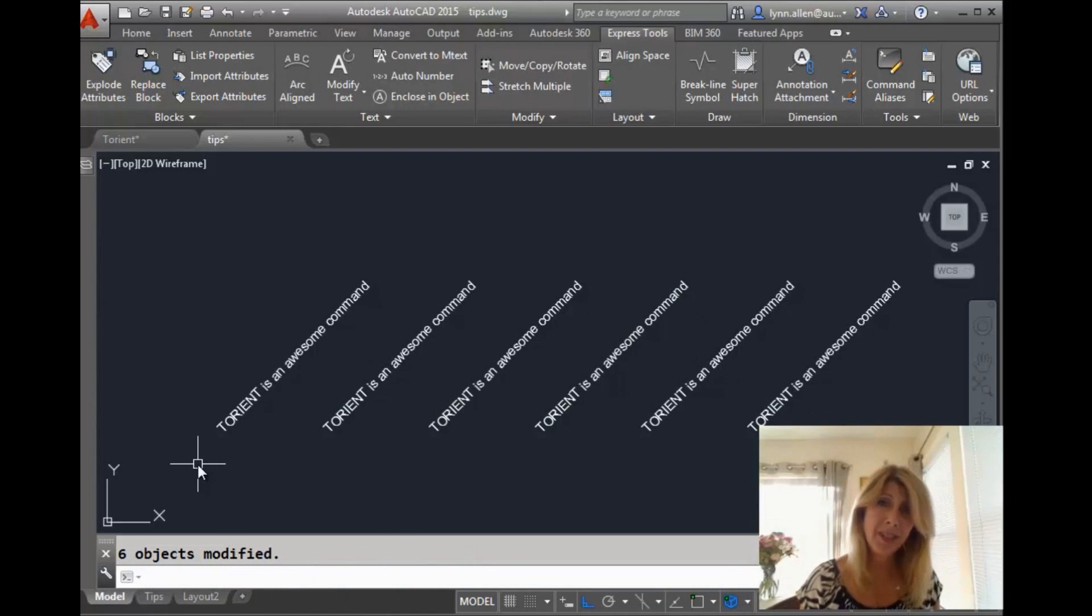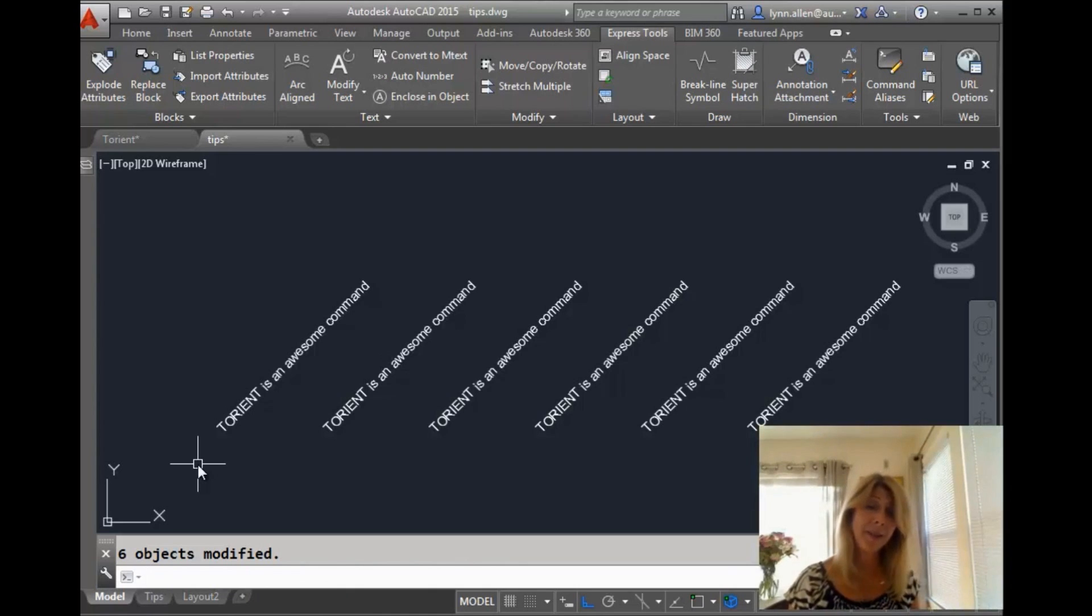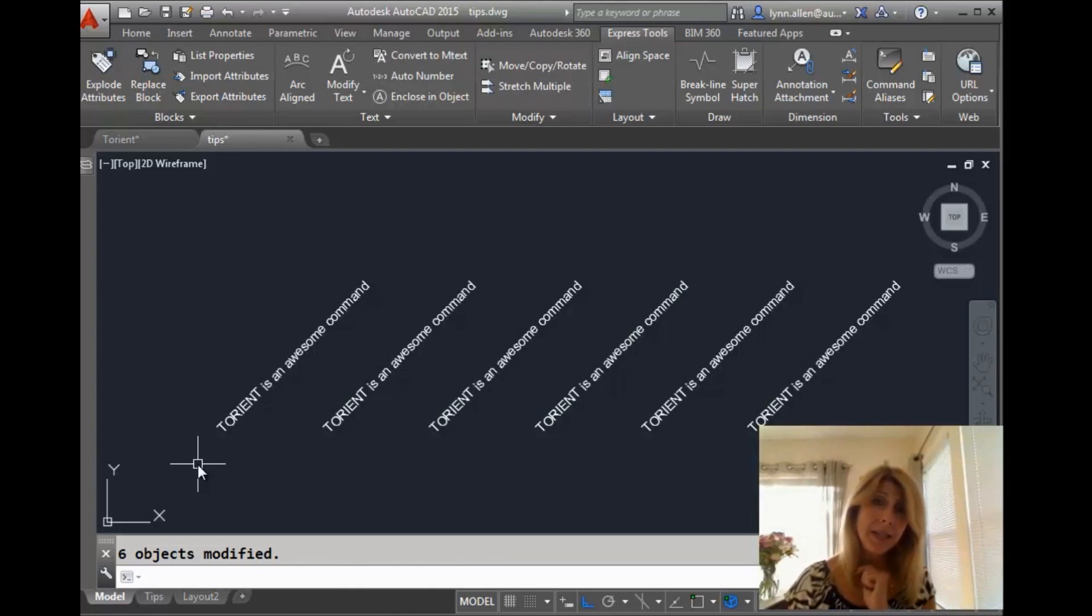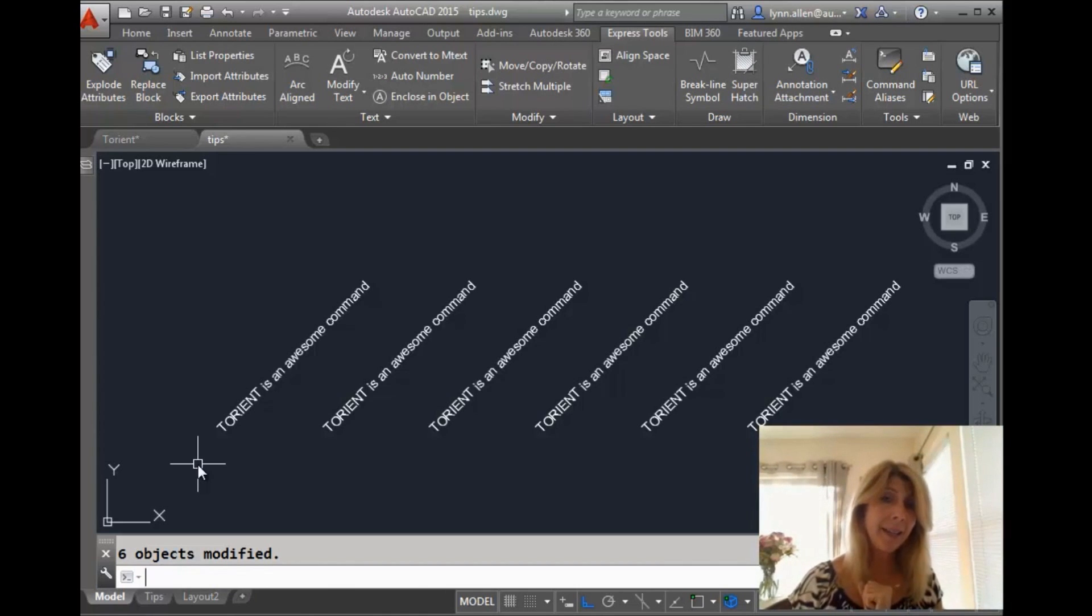That's also much easier in some cases than going into the rotate command, right? So, awesome. Easy to use and I think you're going to love it.